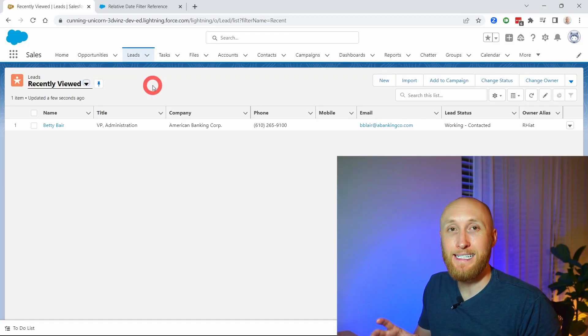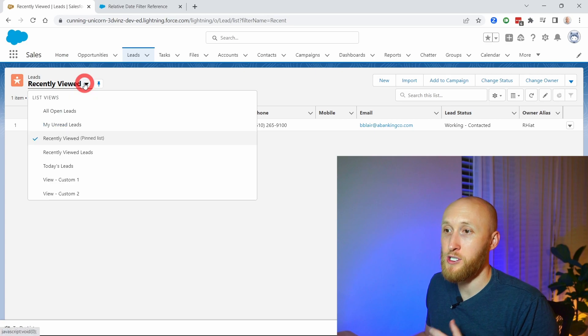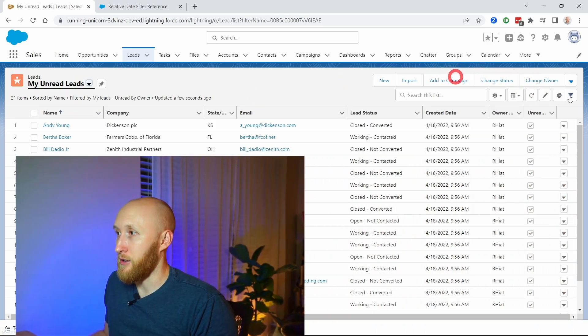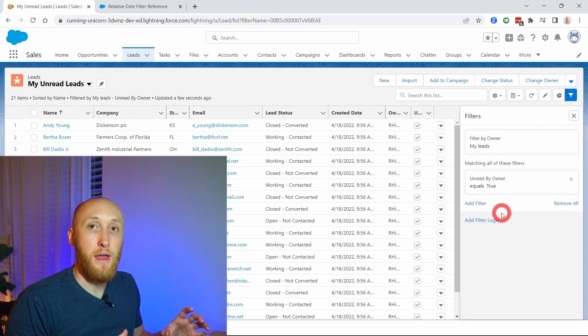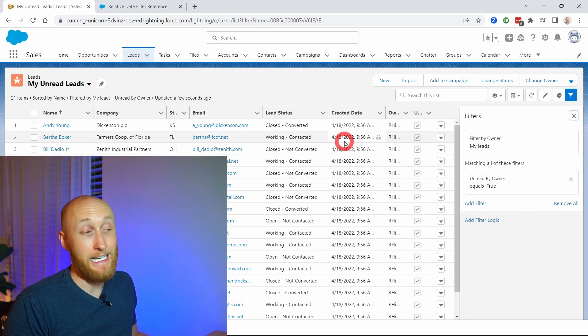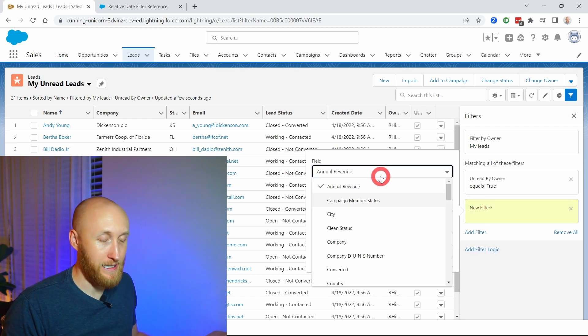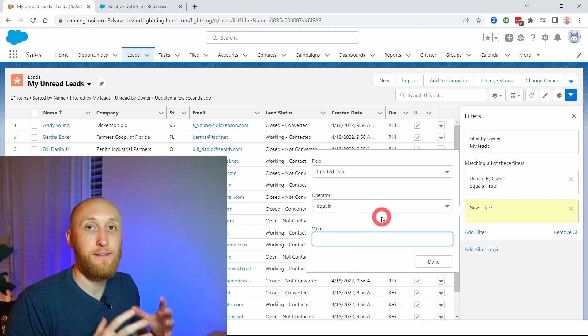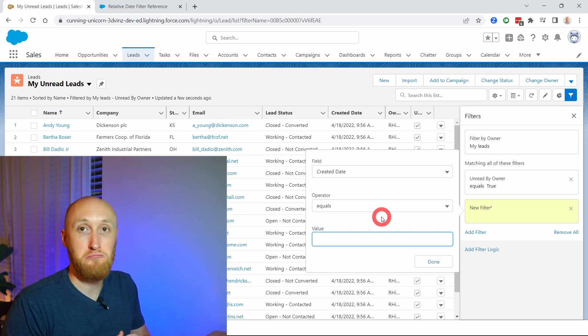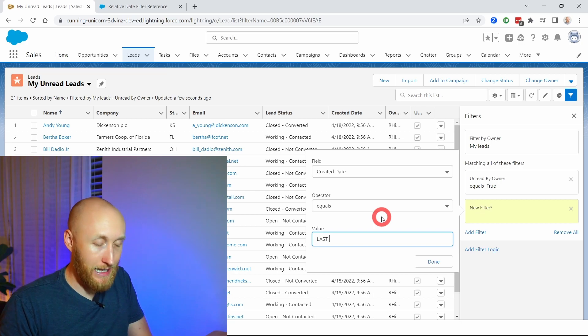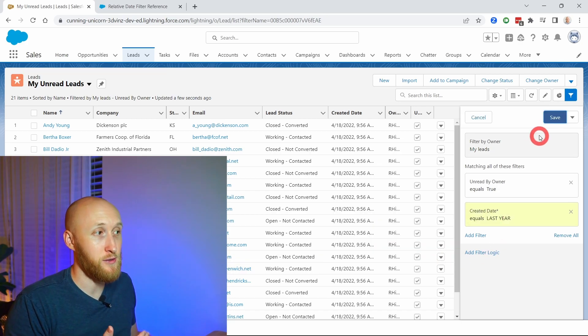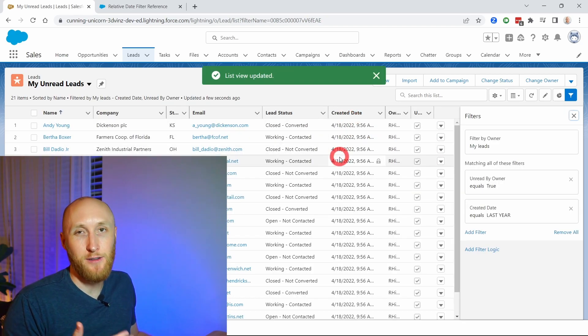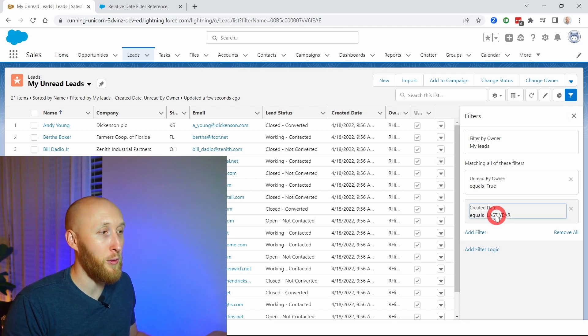So here I am on the leads list view, and I want to show you how this works. I'm going to jump into unread leads. You'll notice here on the filters that there's no date filters. So for example, I want to see create date, and so I'm adding a filter for the create date. Now I can type in that relative date. Let's say I want to look at relative dates from last year. I type in last year, and it will accept that as a filter. If I hit save here, you'll see it's going to save. All these create dates are from last year, so it's very helpful there, as we mentioned on the report.